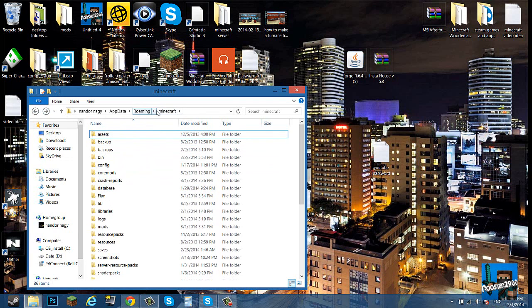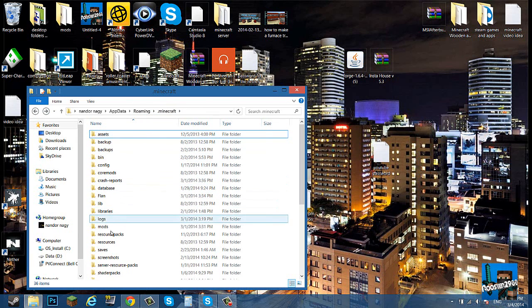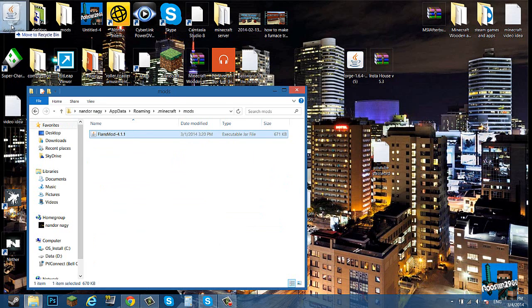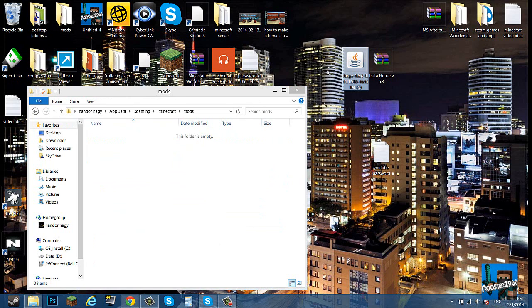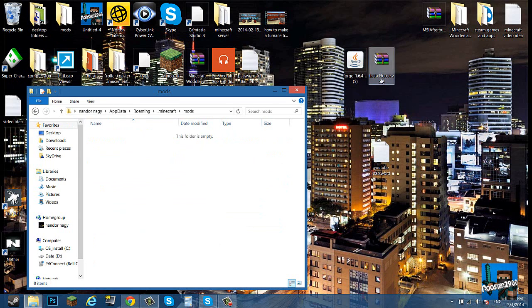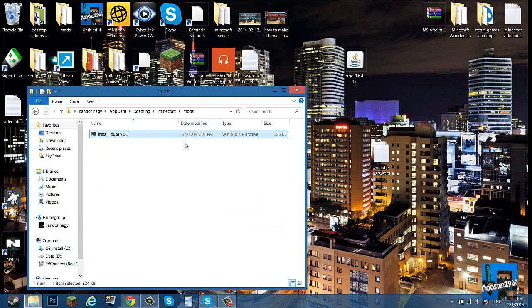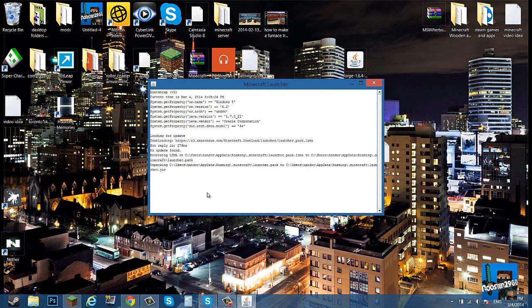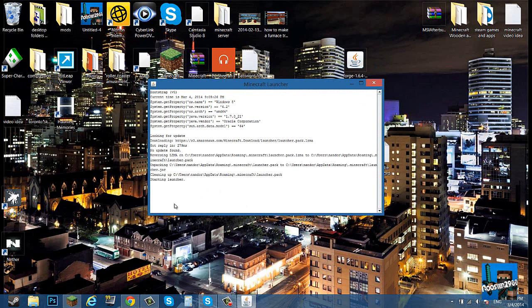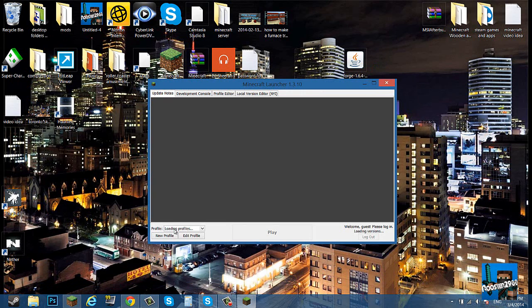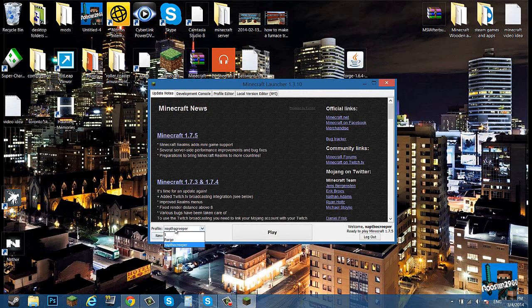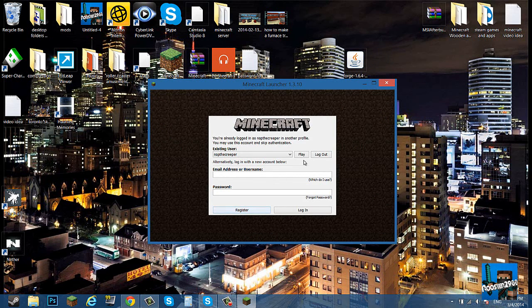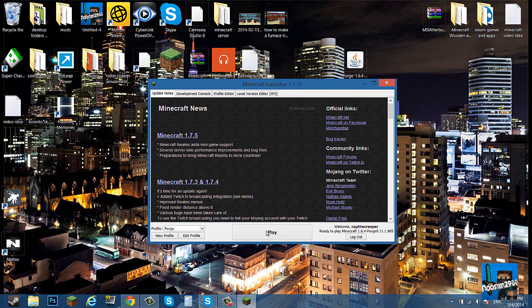You want to go back and then this is the actual folder that you need. So you're in your roaming, you go into your dot Minecraft, and you go into your mods. Get your insta house, drag it into your mods, close this, open up your Minecraft. Go in the bottom left corner, click Forge, click play.